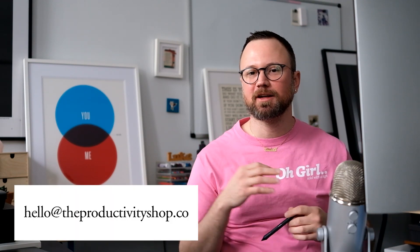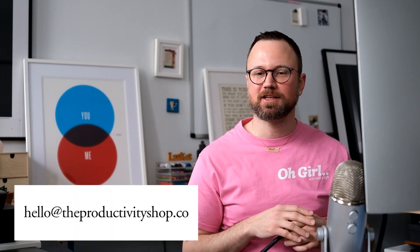I'll include everything in the description box that you need. If you have any questions, you can email me at hello at the productivity shop.co or join the productivity shop Slack channel. Thanks for watching. Talk to you later.